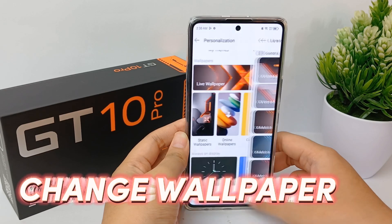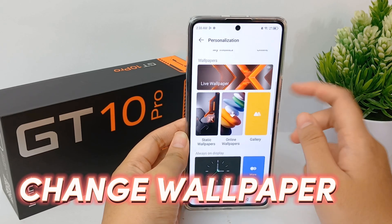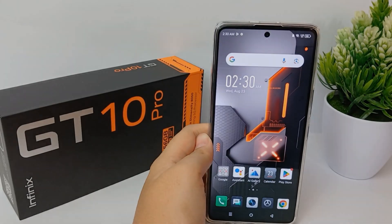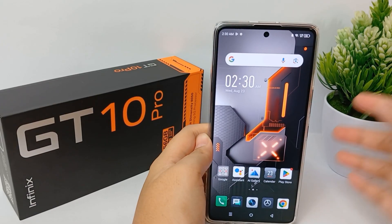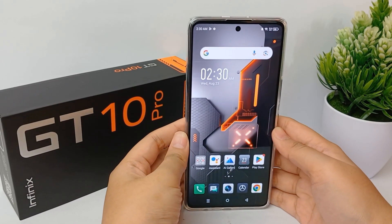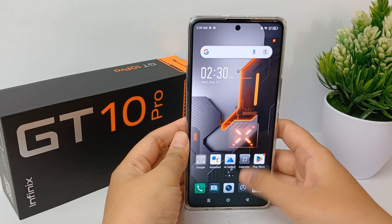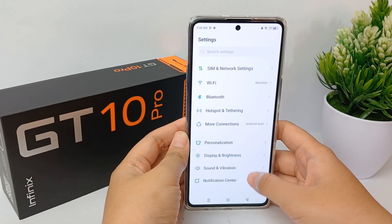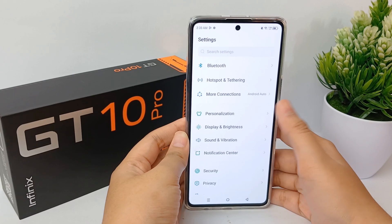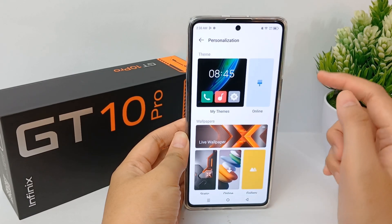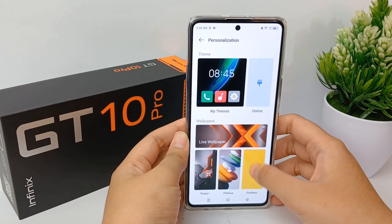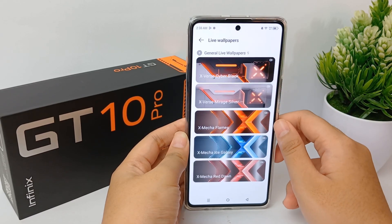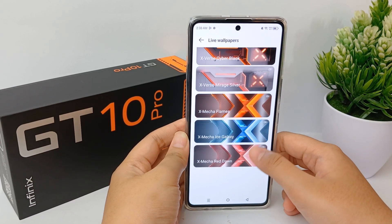Now I'm going to show you how to change wallpapers on the Infinix G10 Pro easily. First thing first, go to the Settings menu, click, and then scroll down to Personalization. From here you can choose between live wallpaper, static wallpaper, or online wallpaper.